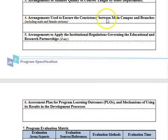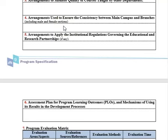Describe arrangements to ensure consistency between the main campus and branches. If you have different male and female branches, explain how you ensure equality in resources, instructors, program delivery, and regulations. After the year ends, do you produce a joint annual program report covering all branches, and do you have a common process to control different branches and verify they follow the same procedures?